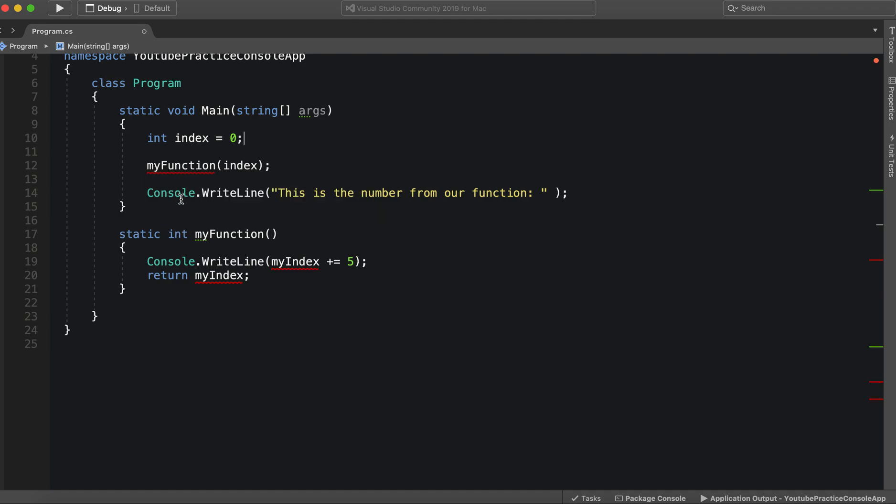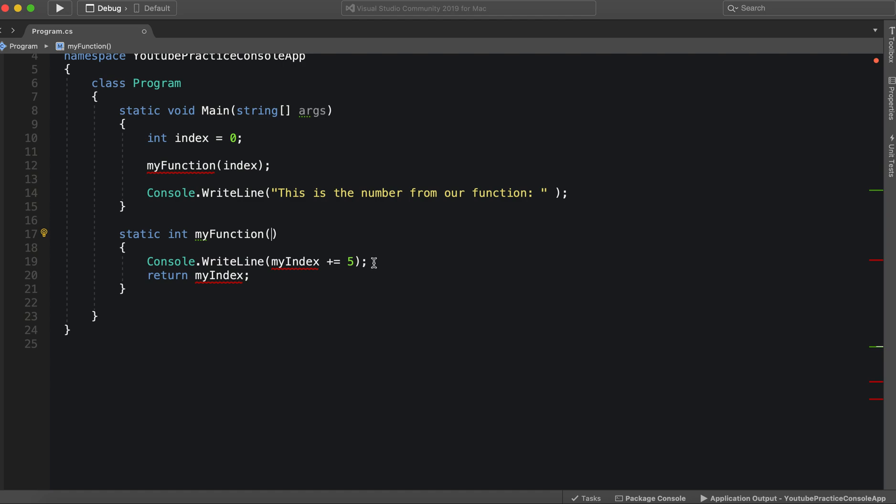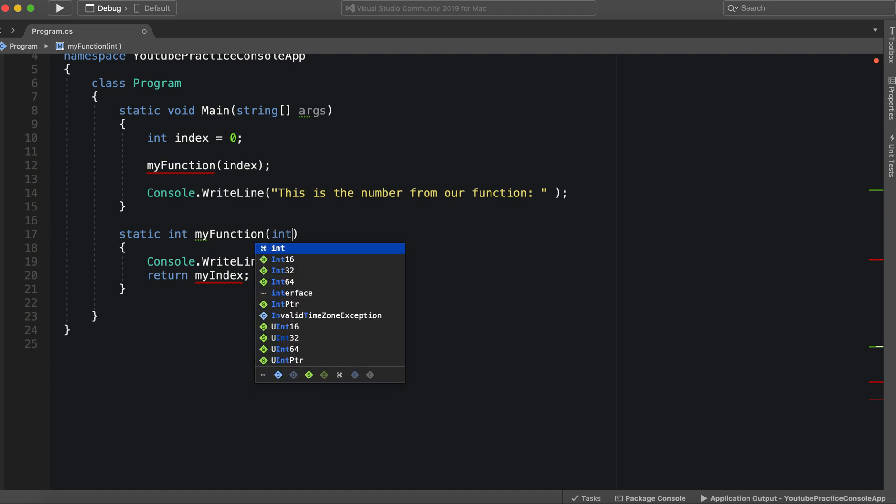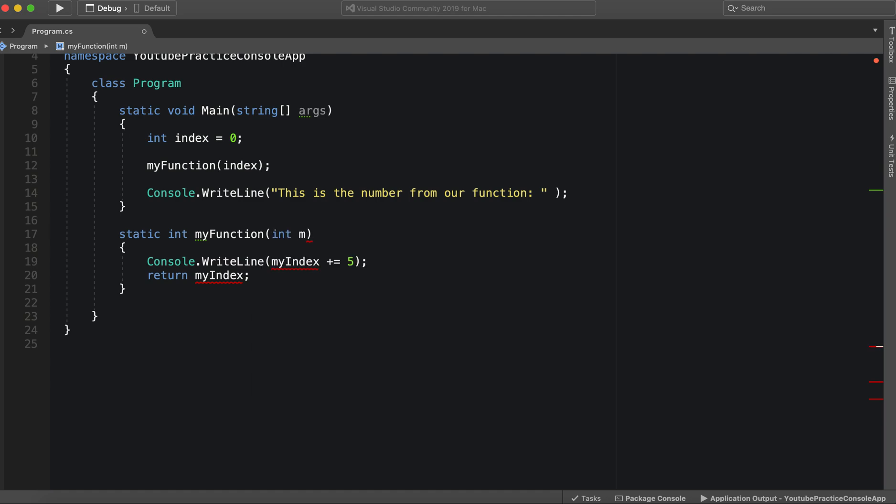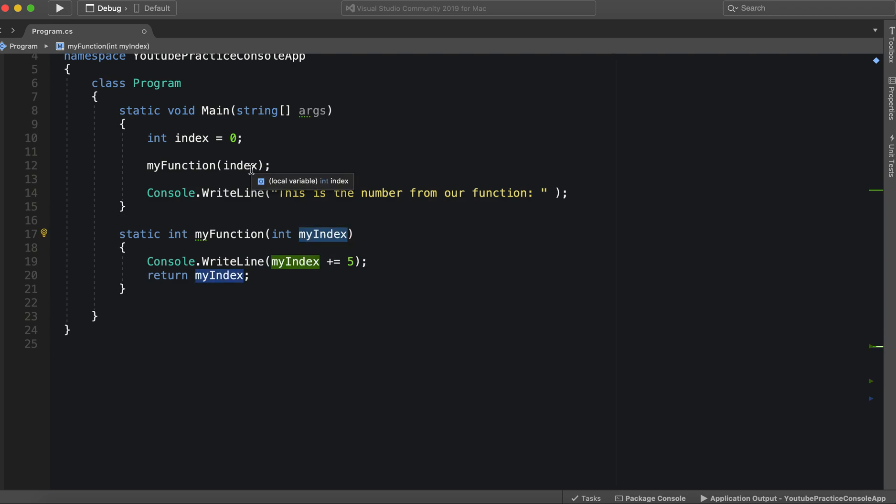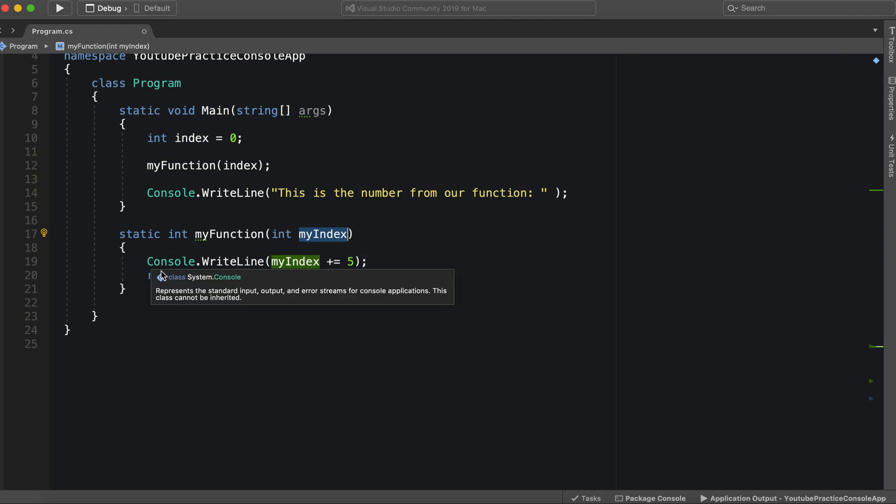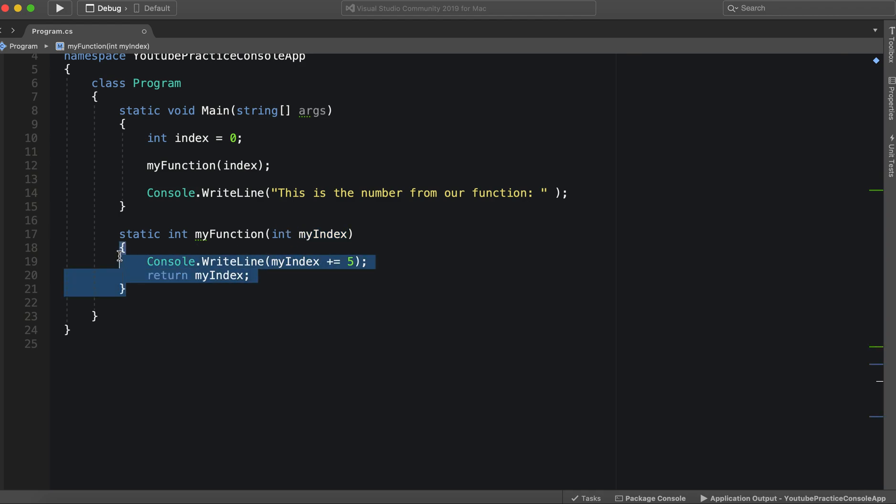We go to the function, my function doesn't have any parameters. So we can make parameters. We're going to essentially declare a variable inside of the parameters. So int my index. And there we go. So whatever the value is that is being passed in, that is going to be the value of this variable. Now this variable is going to be used, it can be used inside of only this function.